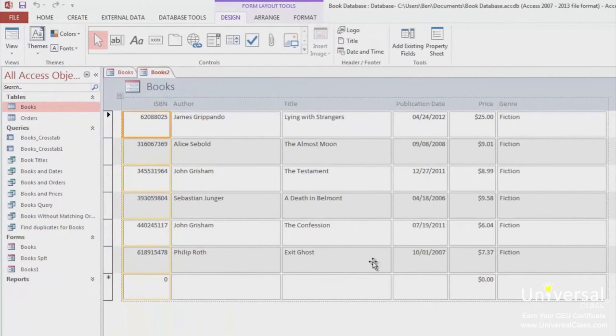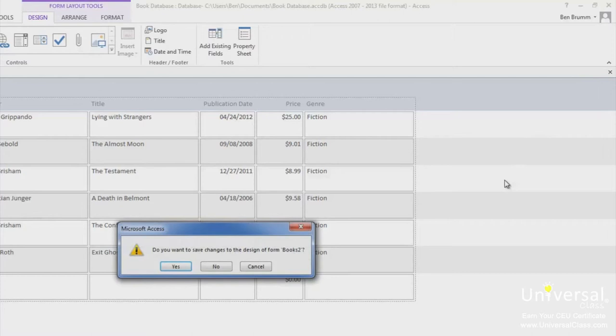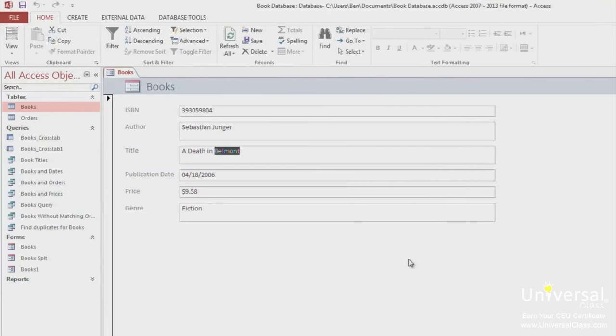To close a form, click on the X in the top right of the form window. If Access asks you to save the file, choose either yes or no, depending on if you want to save the file. In this case, I won't save the file.